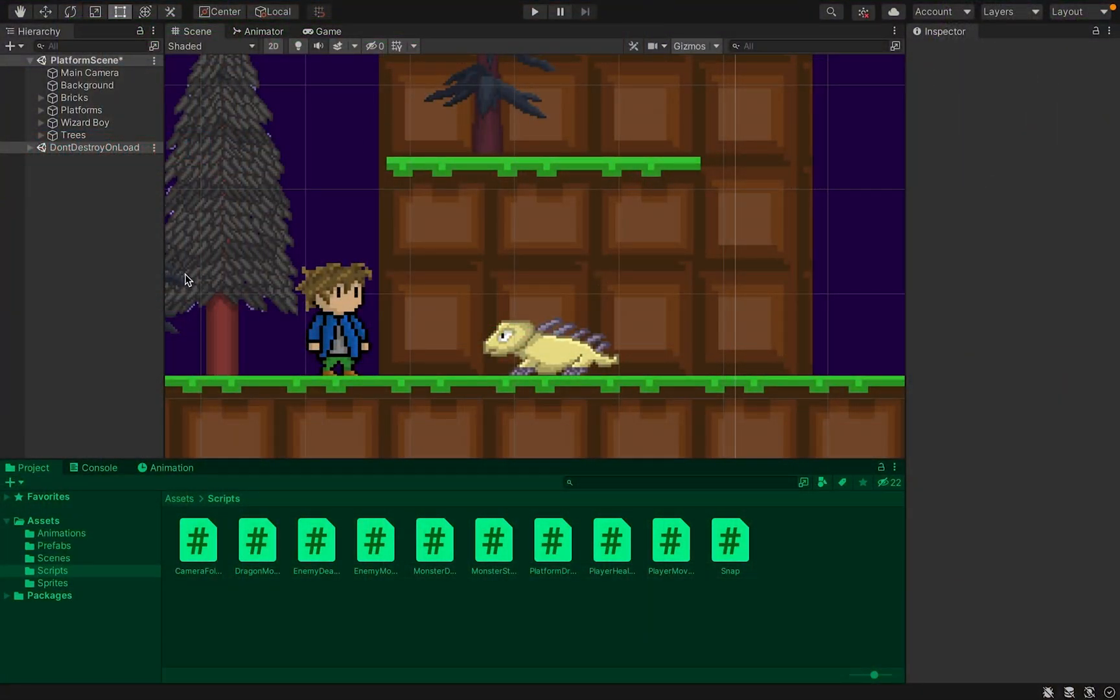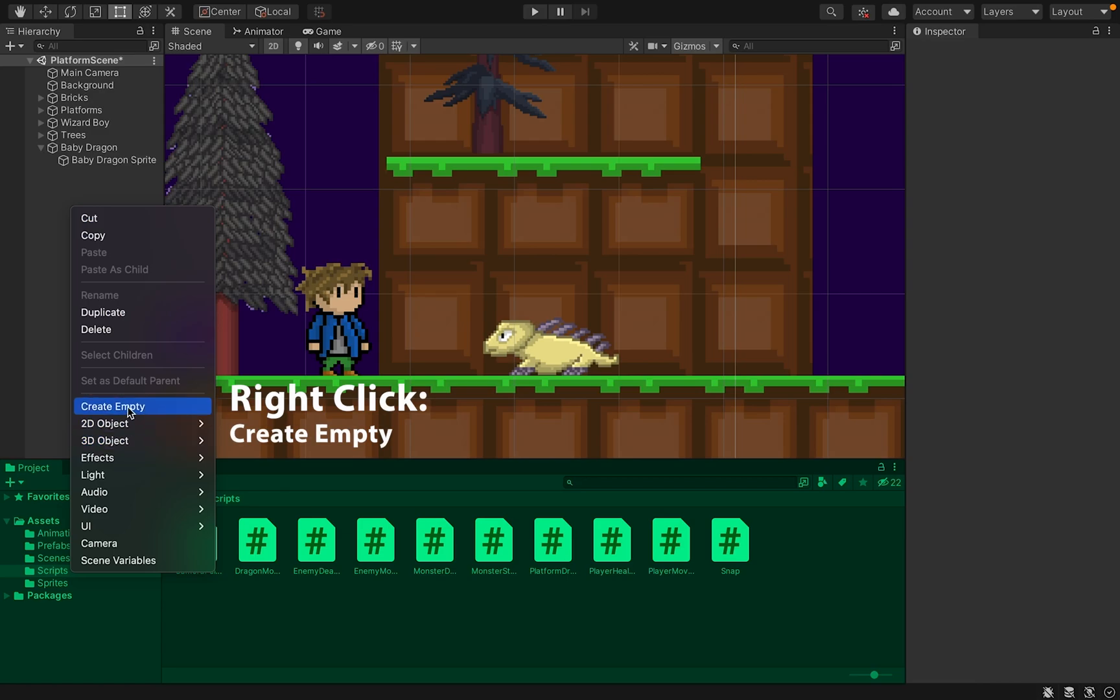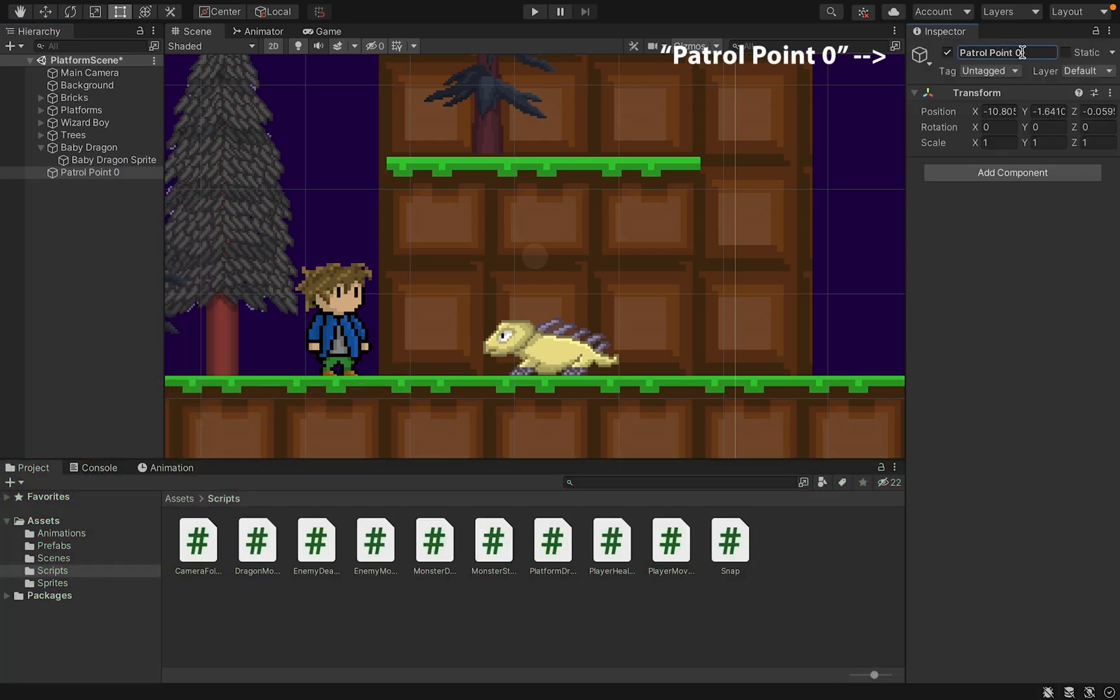First thing we're going to do to get started here is actually create those patrol points. So over here in your hierarchy, we'll get you to right-click, create empty. I'm actually going to call this one patrol point zero, which will make more sense in a second.